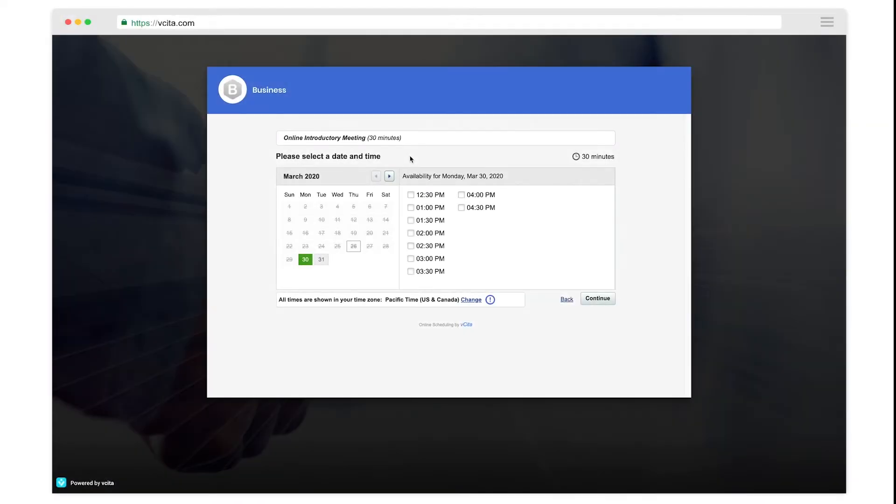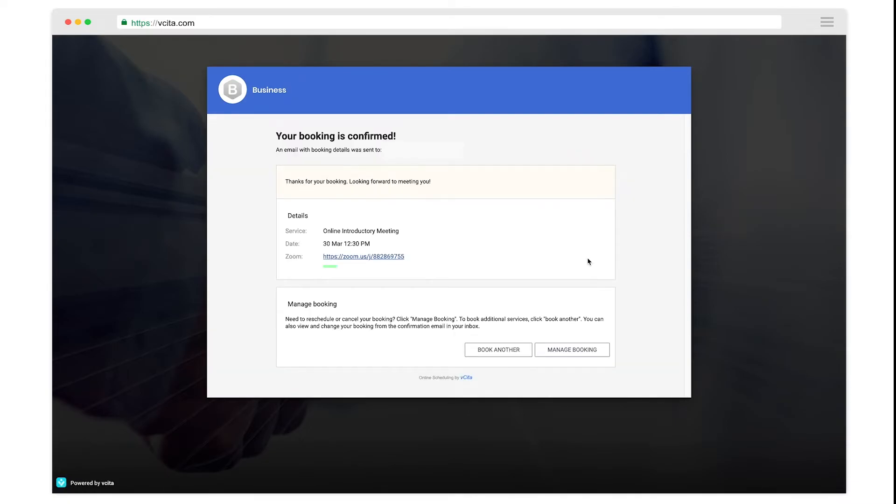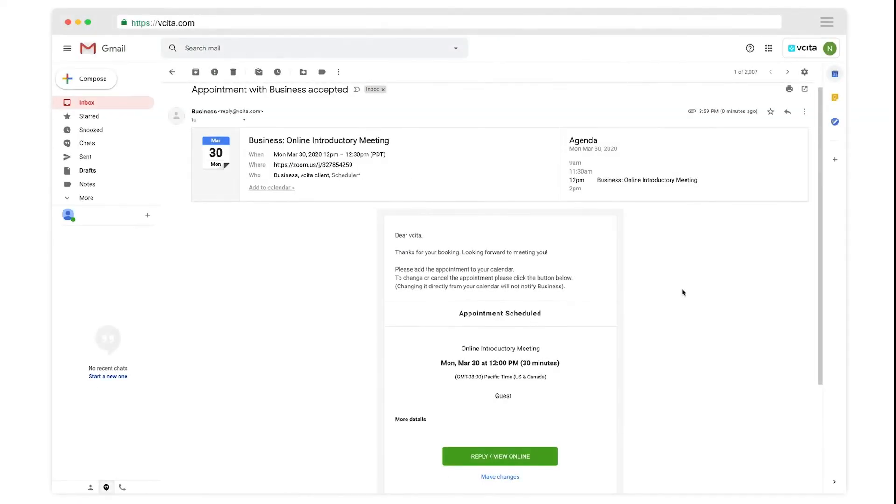Now, when an appointment or registration is made, the Zoom integration will automatically generate a unique link for your appointment. The link is different each time so multiple staff members can use the same Zoom account.